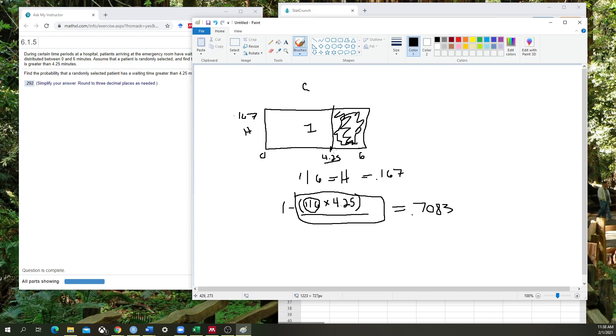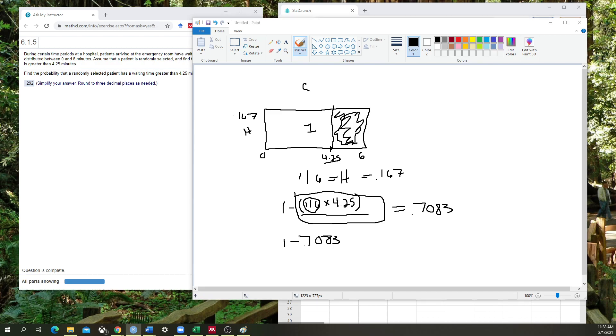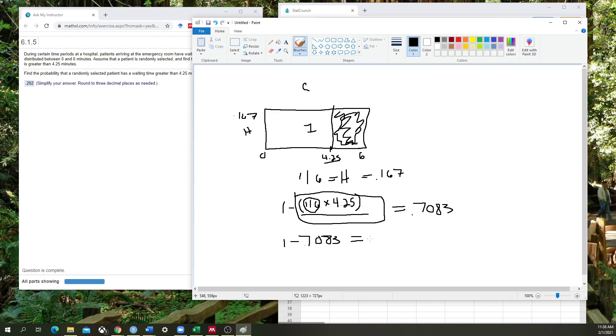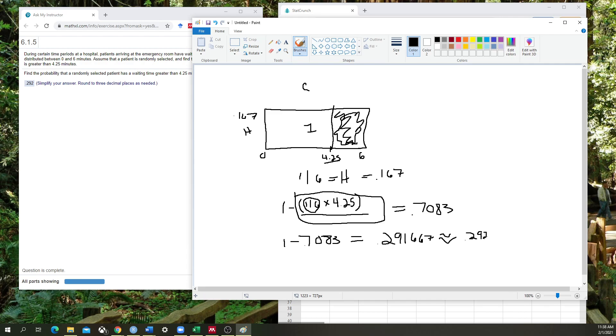That's why we subtract it from 1. And when we do that, we get the same answer, which equals 0.291667. We round that to three decimal places: 0.292, which is the correct answer.